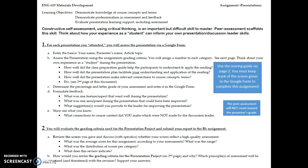Hi, Dr. Vercilati here. In this screencast, I'm going to talk about the assignment about the presentations. In this assignment, you're going to complete peer assessments on the journal article presentations.